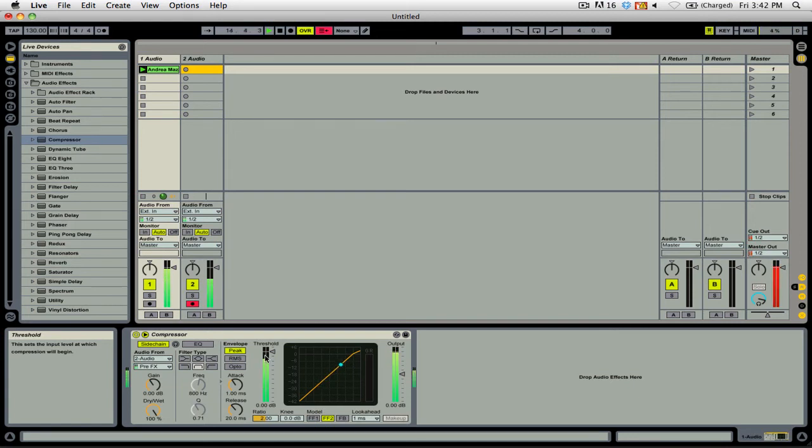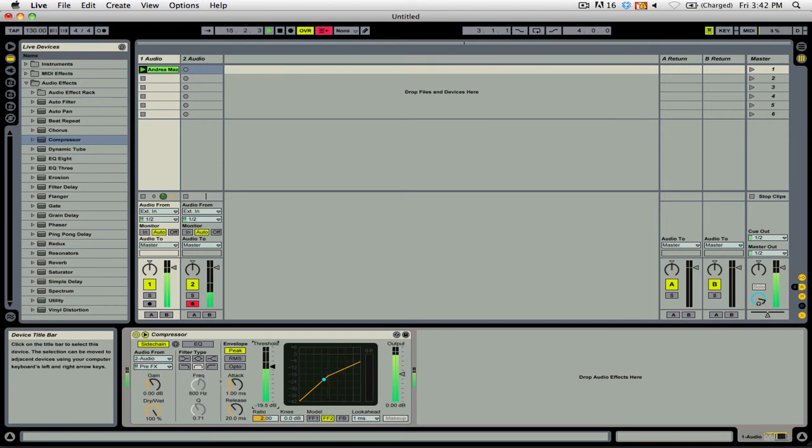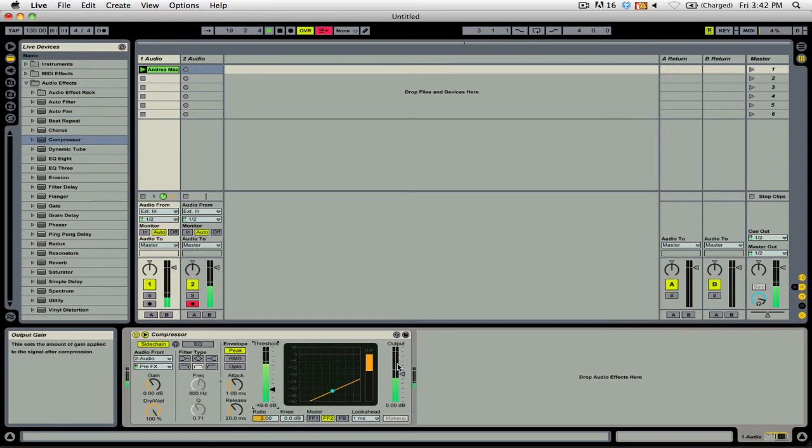If I were to decrease the threshold, you'll see that now, as I'm talking, the compressor is reducing the gain as I am talking.